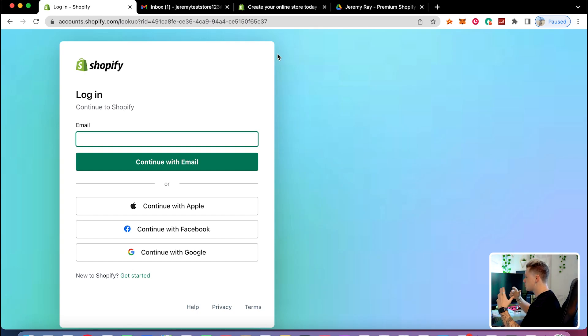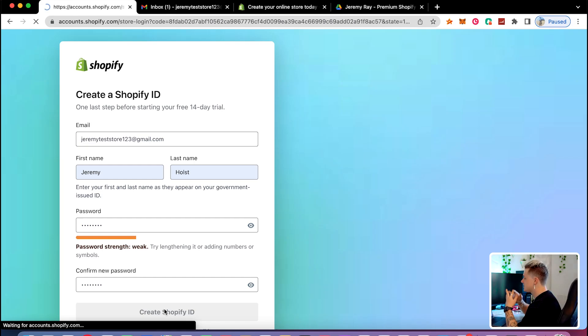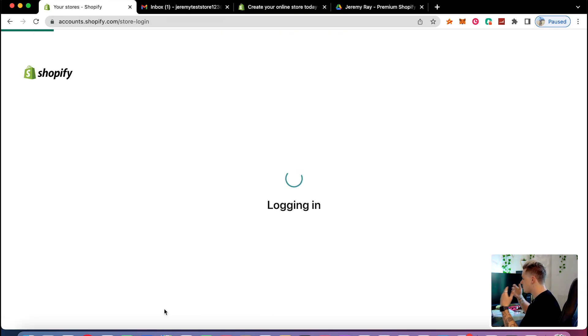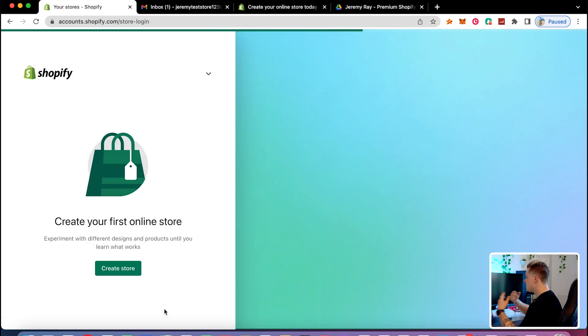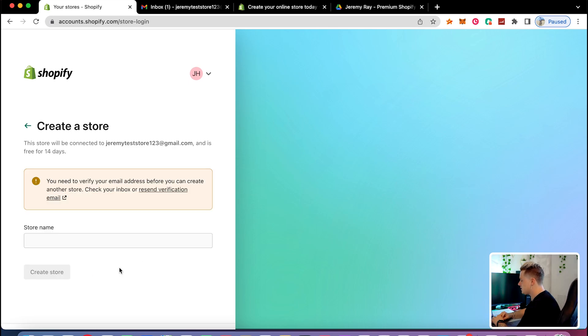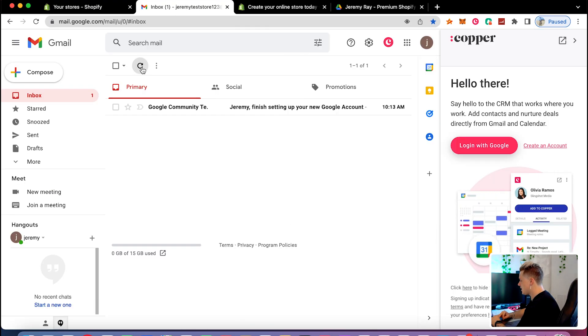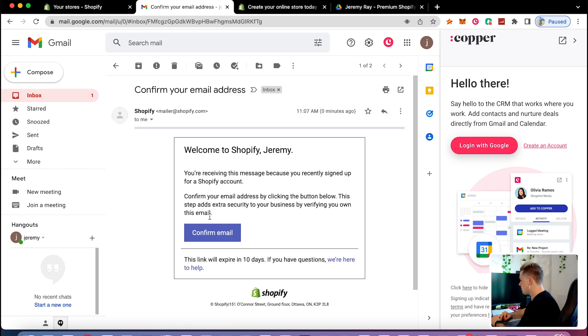The first thing we're going to do is start a free Shopify trial. I'm going to have the link in the description — it'll say 'start your free Shopify trial.' Shopify gives you a 14-day free trial and that's what we're going to use to build our website. To create your Shopify ID, just verify your email address and click confirm email.